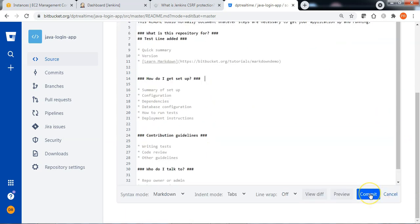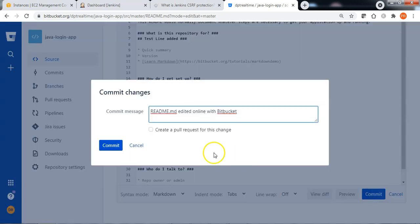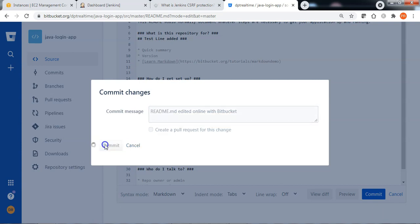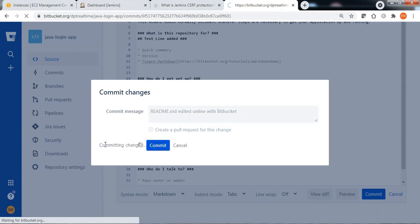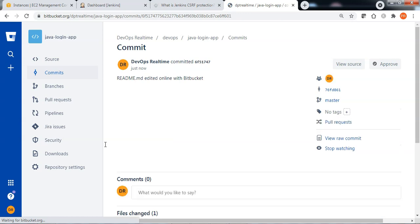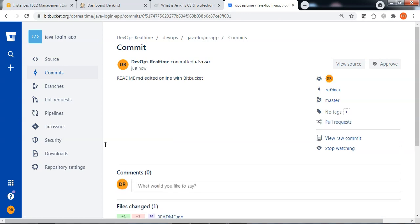We are just testing that when the commit is done from the developer perspective, Bitbucket should be able to trigger the webhook and run the Jenkins job remotely.